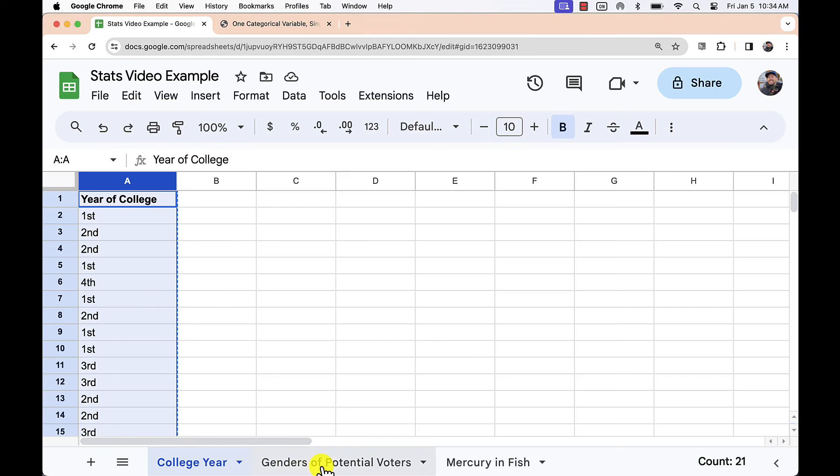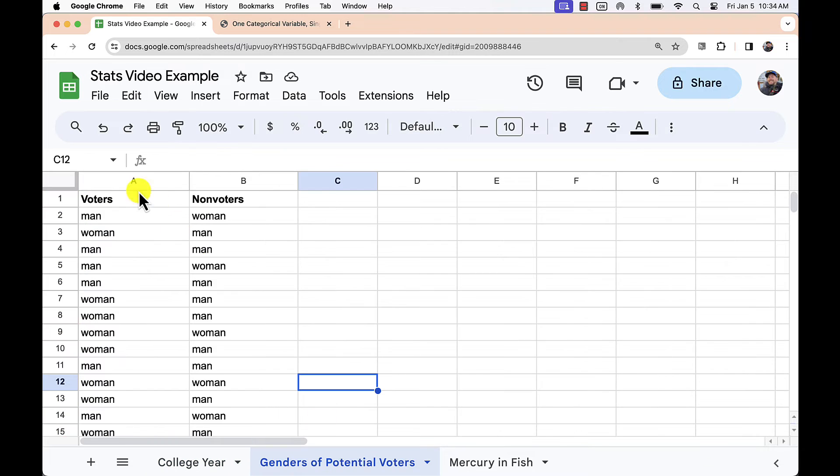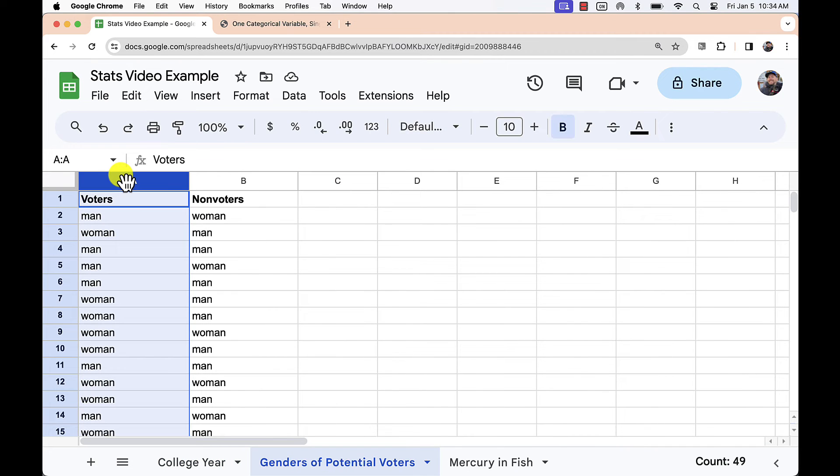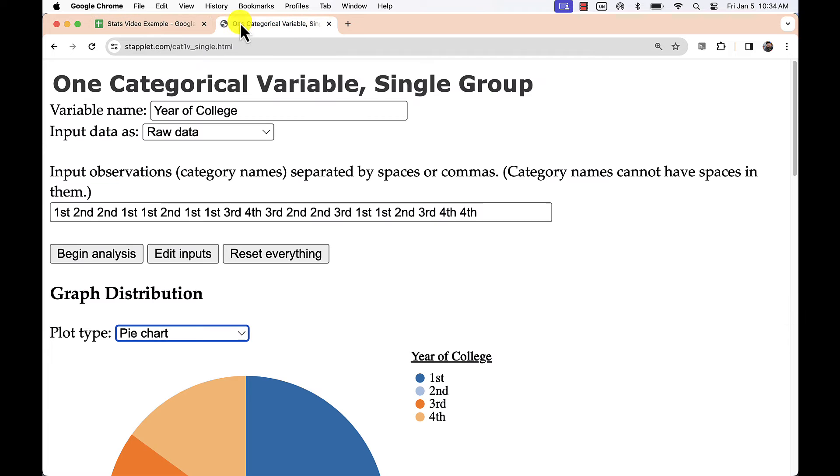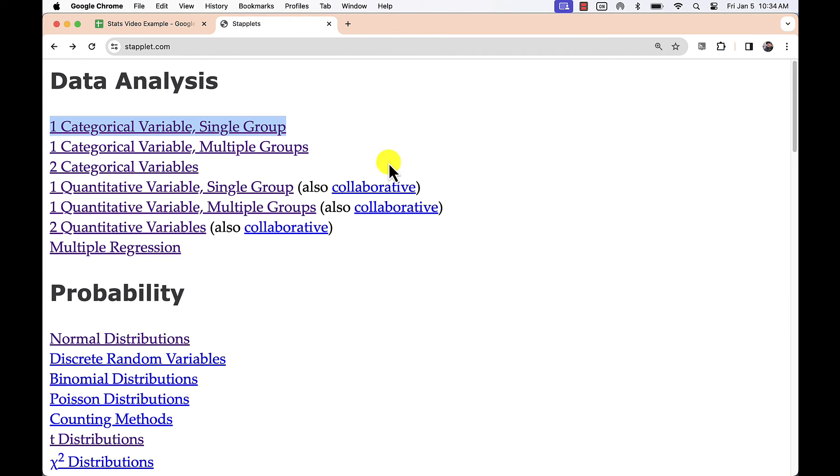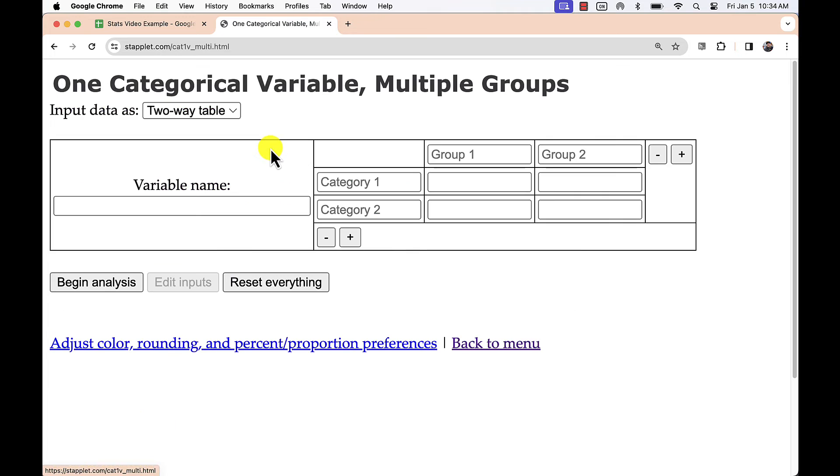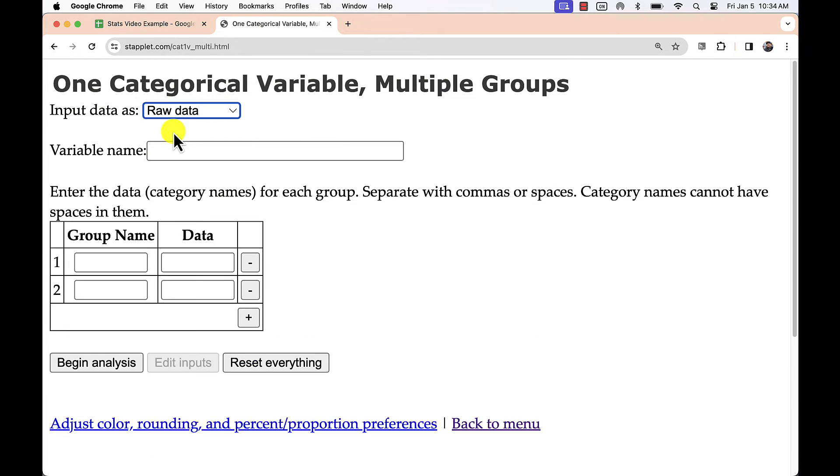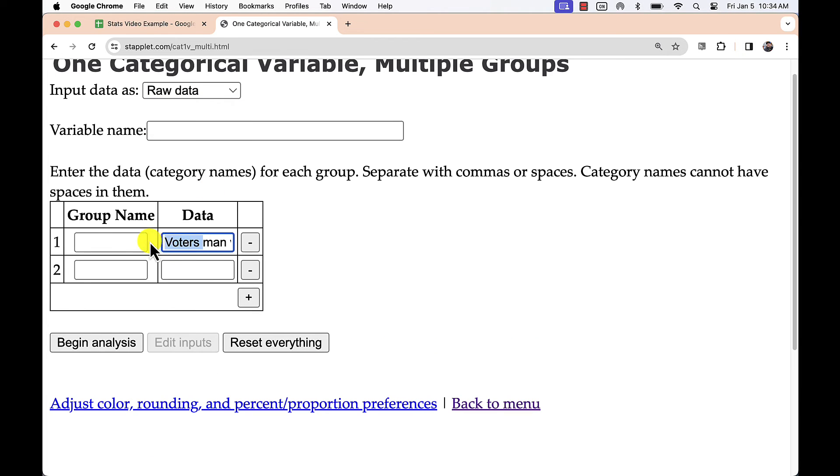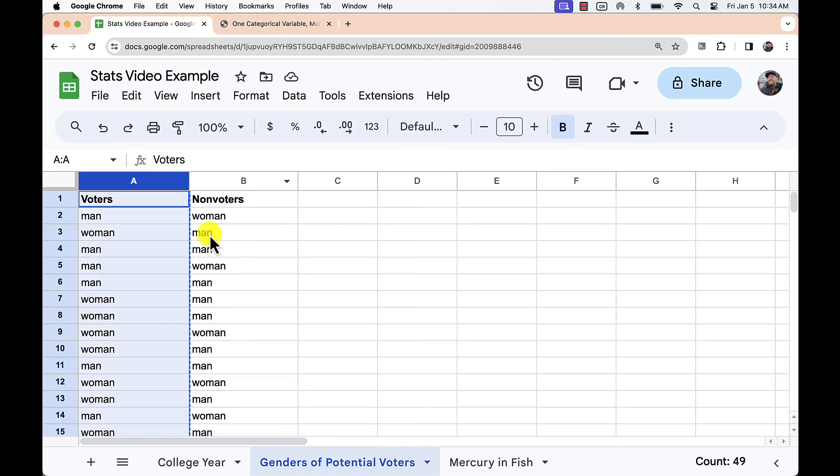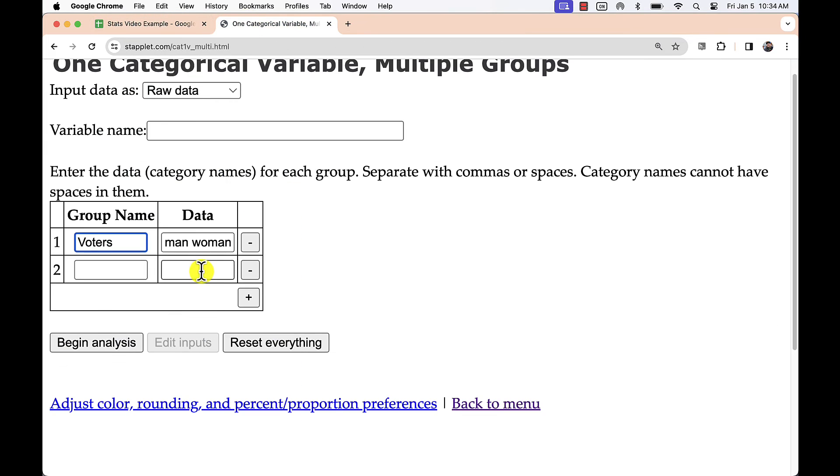When we have multiple groups like we see here, we can use staplet one categorical variable multiple groups to create some useful side-by-side graphs. Change the input to raw data and paste your two sets of data.